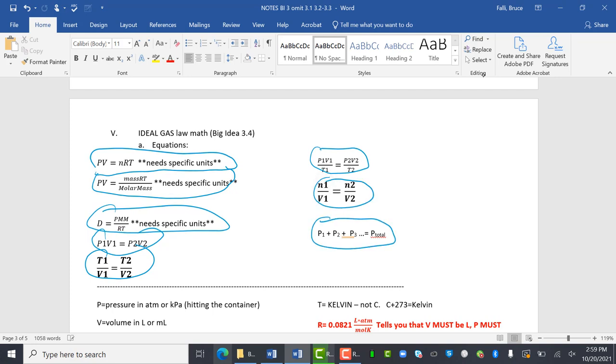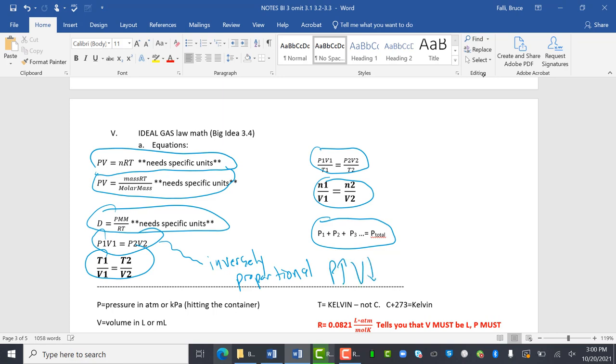So all of these are directly proportional. This is the only one that is inversely proportional. So what that means is if P goes up, V goes down. Or V goes up, P goes down. So they're the only ones that are inversely proportional.